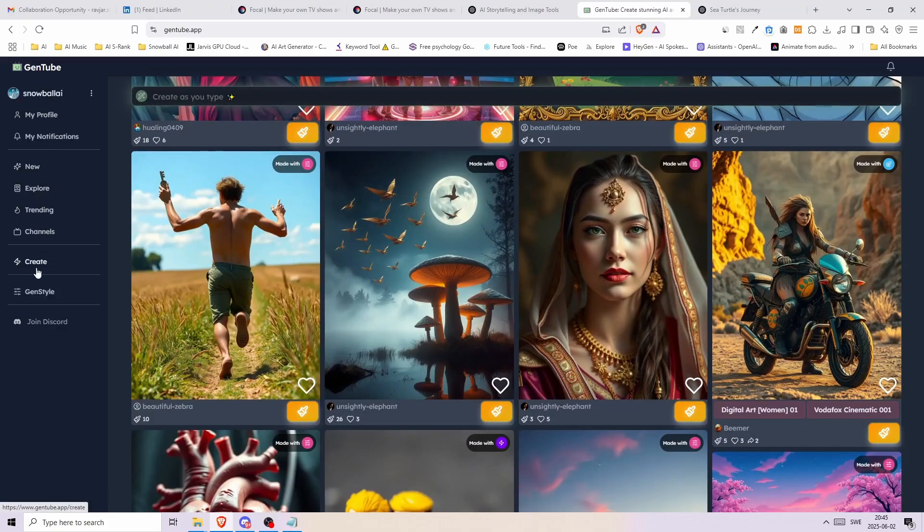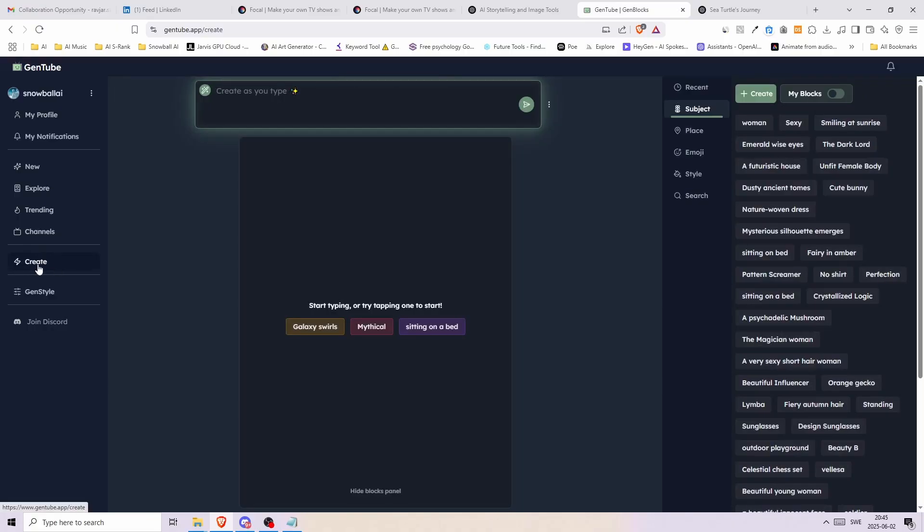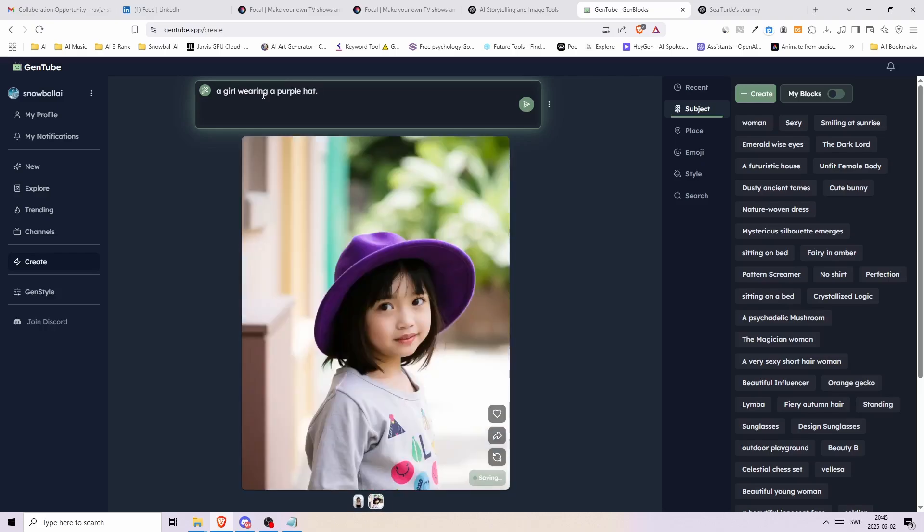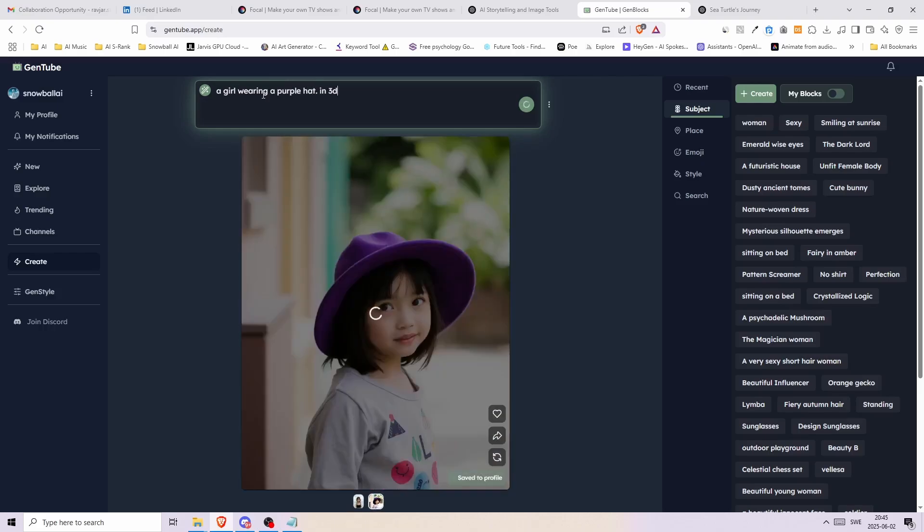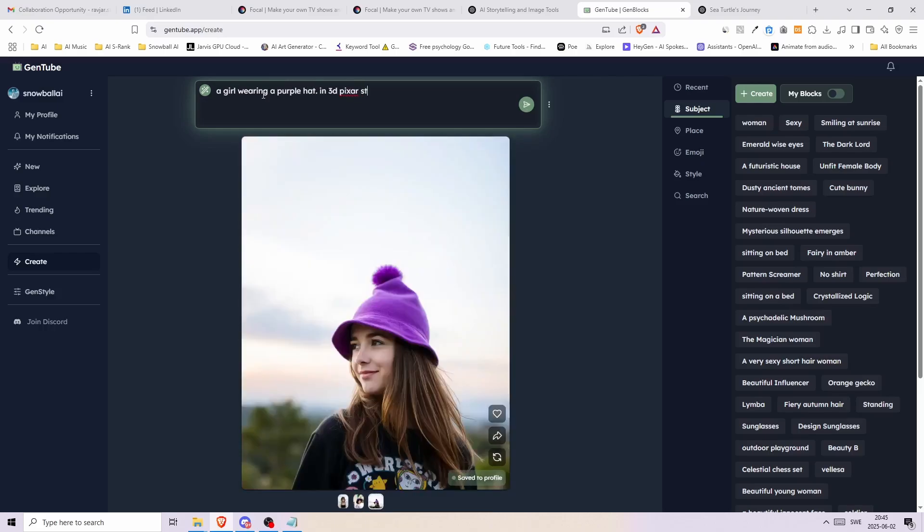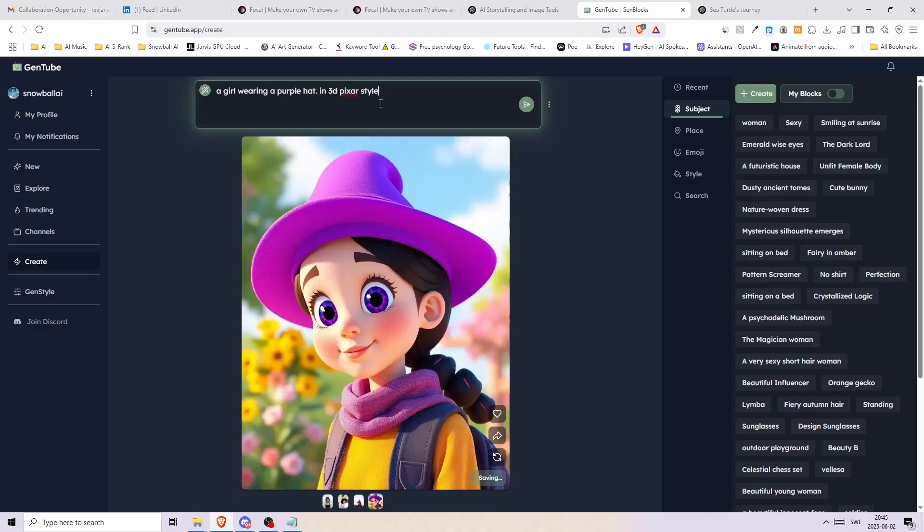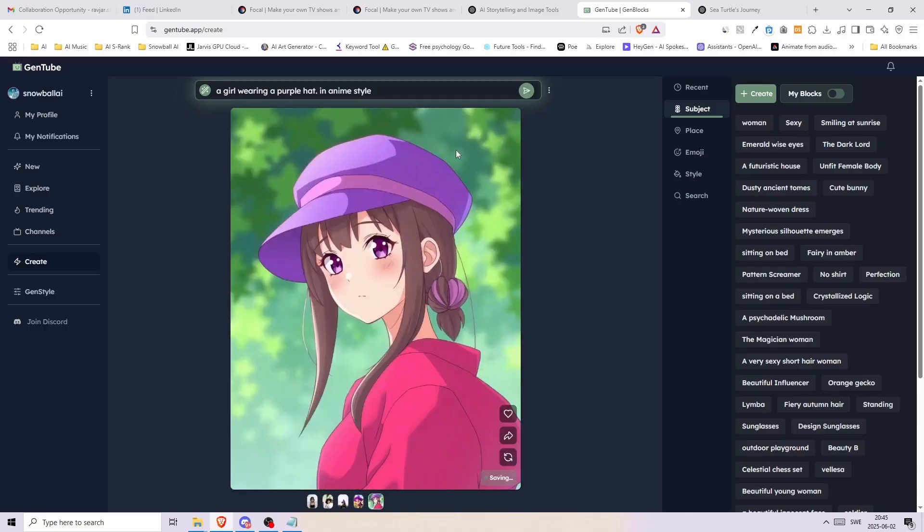Once you're inside you can click on create in the menu on the left and here it's pretty straightforward. Type your description and get an image in a second. Let's go with a girl wearing a purple hat. And look how fast the images are generated. Now we can write in 3D Pixar style to change the style. There we go or let's change it to anime style.